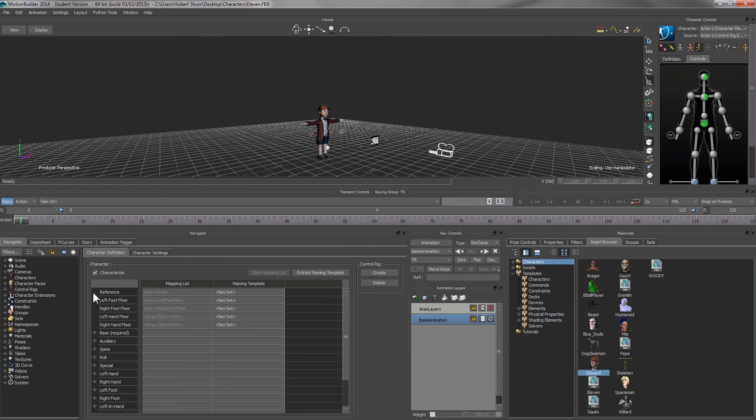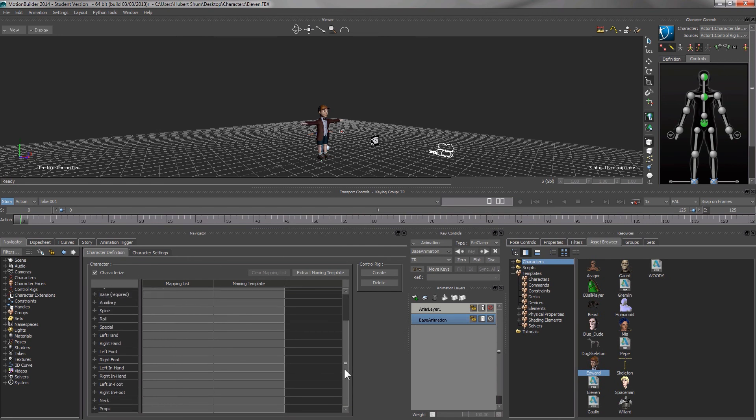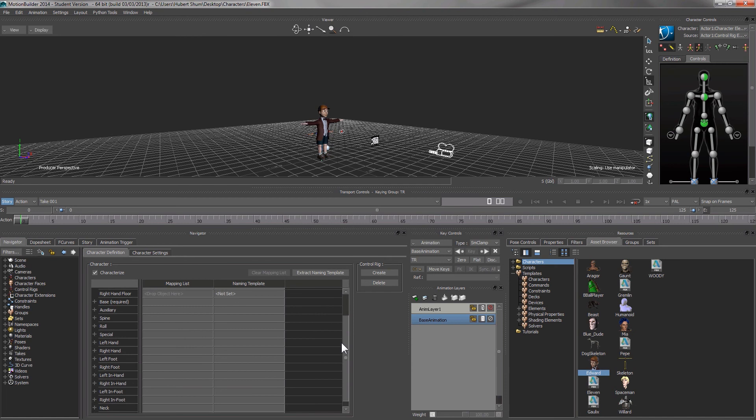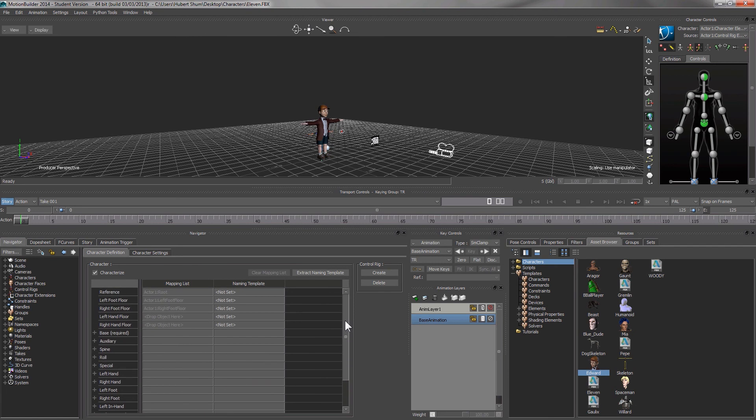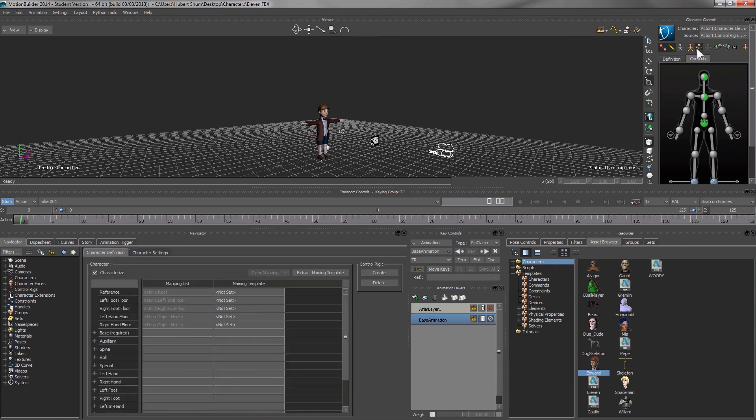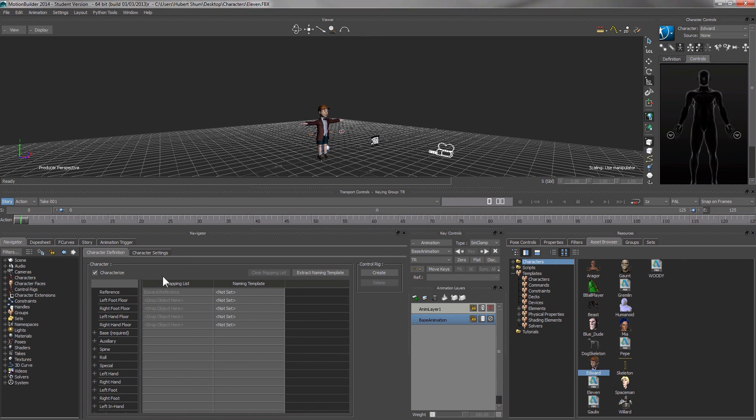The navigator window basically shows whatever we have selected and also the parameter for the object we select. Now we select 11. We can find that there are a lot of parameters for the character 11. Similarly for AdWords, we have a lot of parameters here as well.